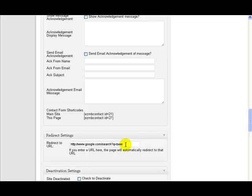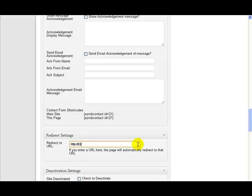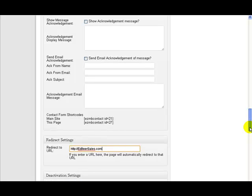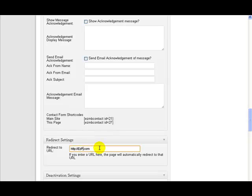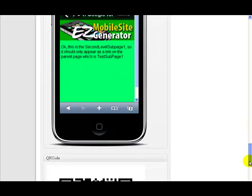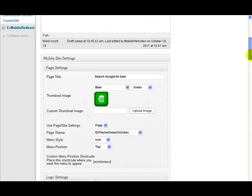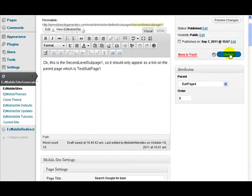Now it could be that I wanted to send them to another website. Maybe for example I wanted to send them to easybeersales.com that doesn't actually exist but it's just something I made up here. So let's just put that in for now just so you can see the concept of what I'm talking about. Let's call it easybar.com.